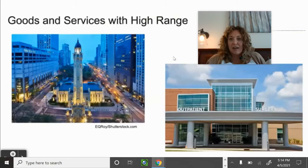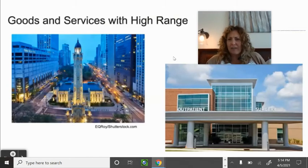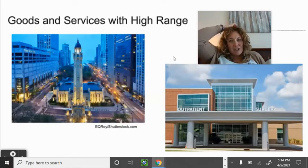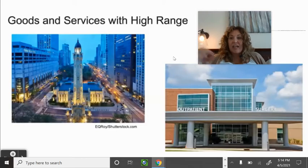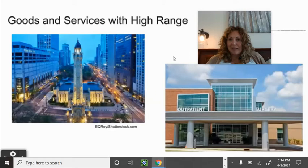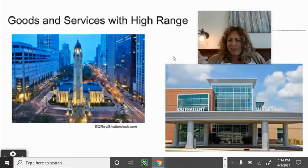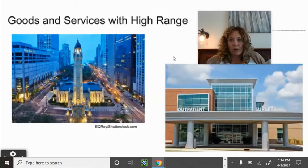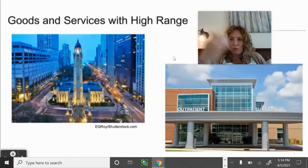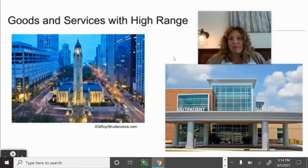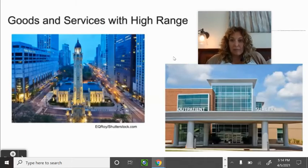The more specialized the service, the higher the range people will travel. Low range example: I live on the mesa with a Come-and-Go half a mile away — if I need gas or hot chocolate, I'm going there, not driving to one in Colorado Springs. But for cheap furniture, I'll drive to IKEA in Denver. High range is for specialized services; low range is for everyday needs you satisfy nearby.